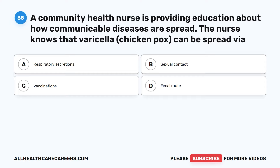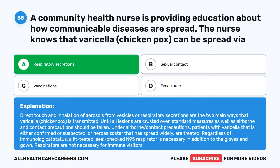Question 35. A community health nurse is providing education about how communicable diseases are spread. The nurse knows that varicella (chickenpox) can be spread via: A. Respiratory secretions. B. Sexual contact. C. Vaccinations. D. Fecal route. The correct answer is A: Respiratory secretions. Direct touch and inhalation of aerosols from vesicles or respiratory secretions are the two main ways varicella is transmitted. Until all lesions are crusted over, standard measures as well as airborne and contact precautions should be taken. A fit-tested, seal-checked N95 respirator is necessary in addition to gloves and gown; respirators are not necessary for immune visitors.